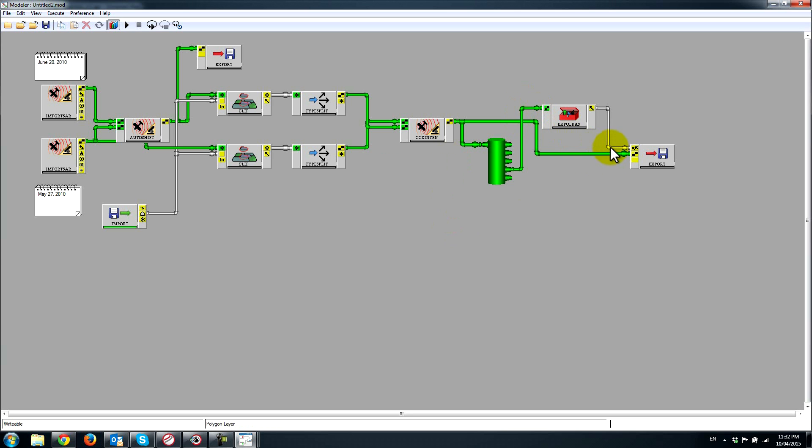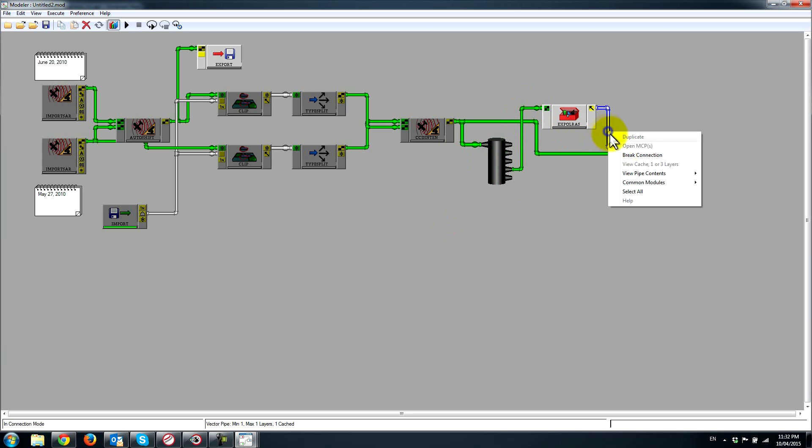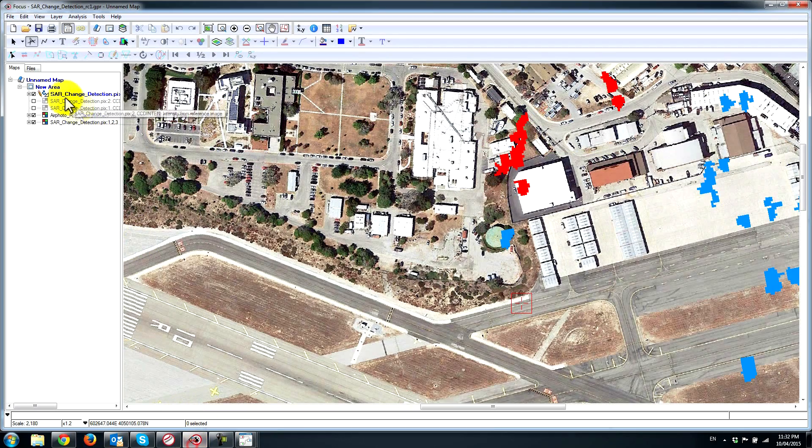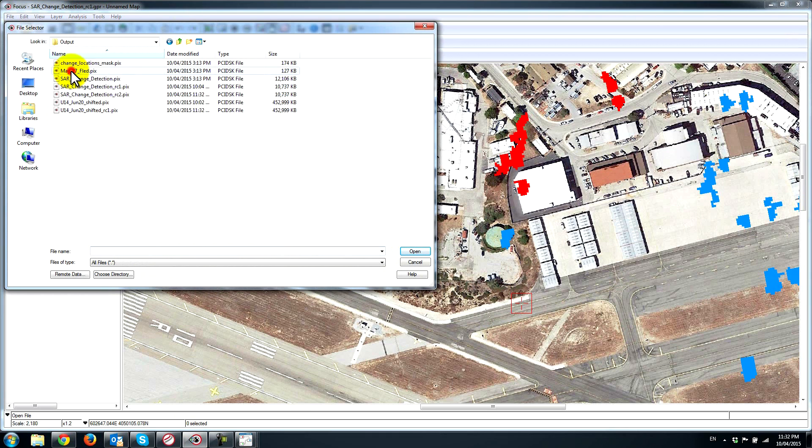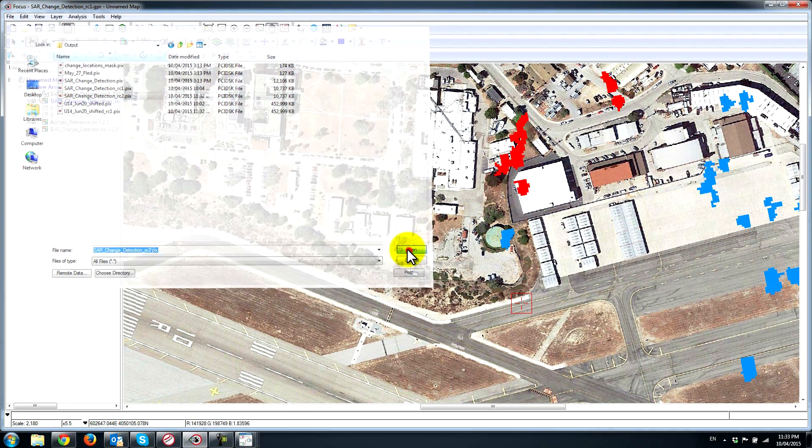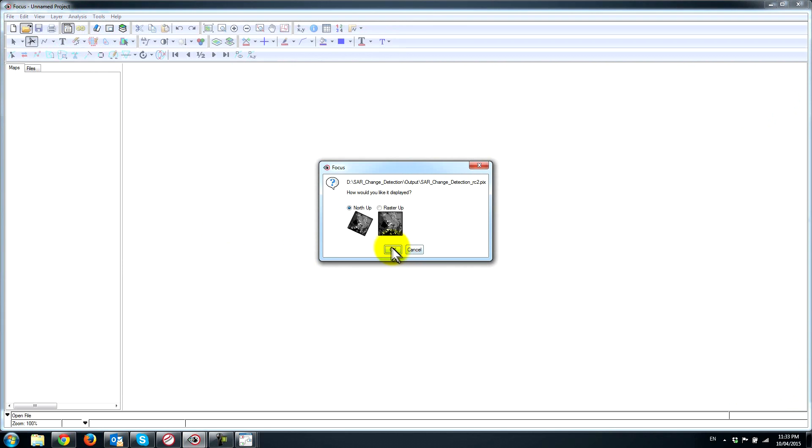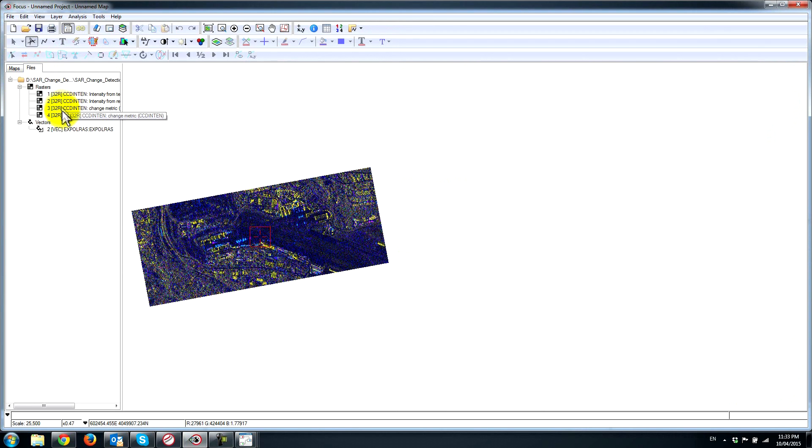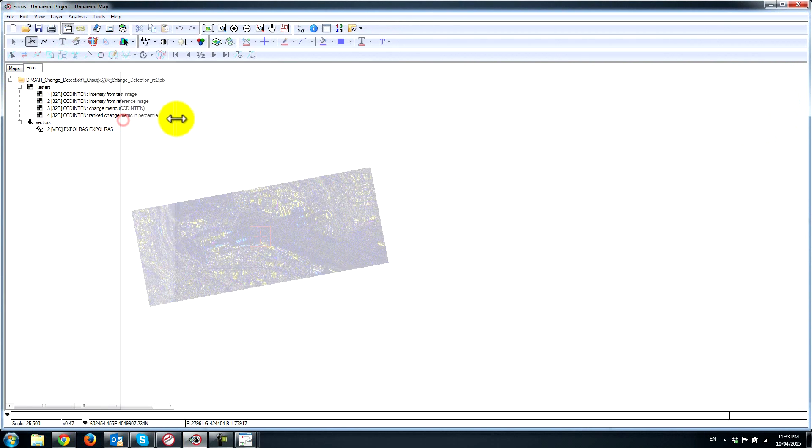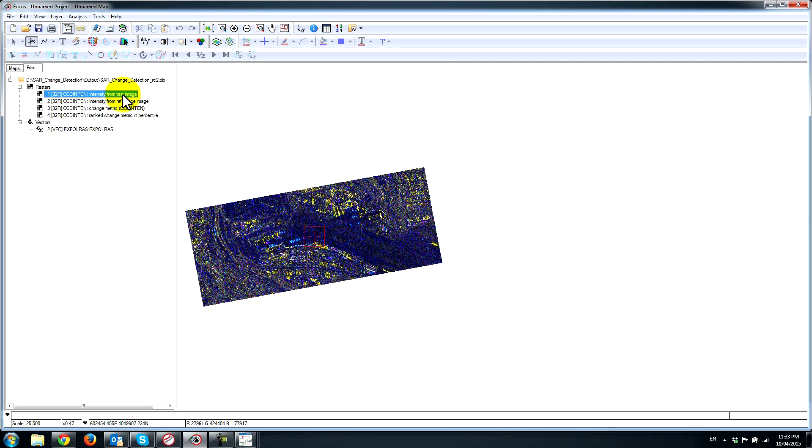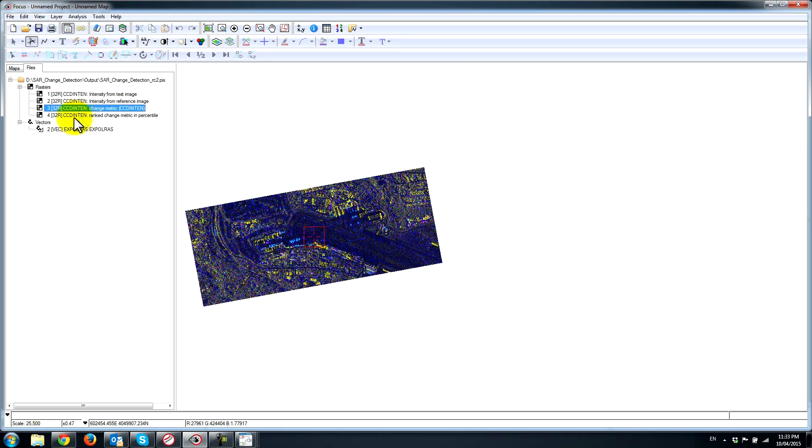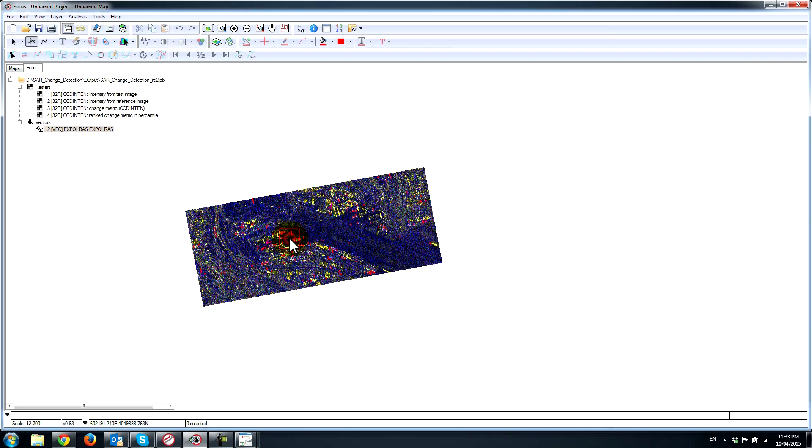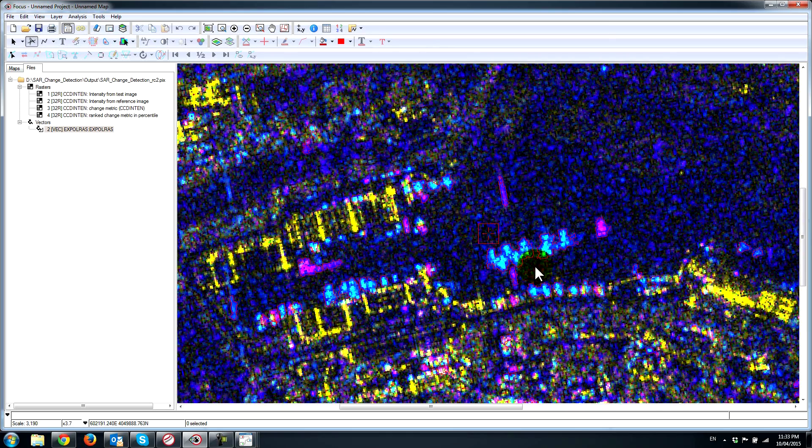Let's just quickly go back to our focus window and load up that layer which we've just created. So we have our four channels of data: the test image which is the June 20th, the reference image which is May 27th, the actual change metric, and then the ranked change metric. This is the channel that we use to automatically extract the objects. We can load that up and you can see that we have our objects automatically created.